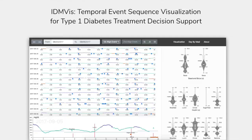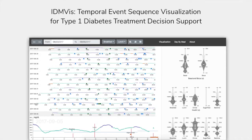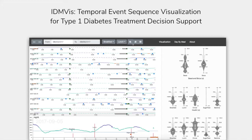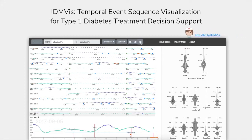We introduce IDMVs, a temporal event sequence visualization for multidimensional interrelated data sources that can fold and align sequences by dual sentinel events and scaled inter-medium timeline.